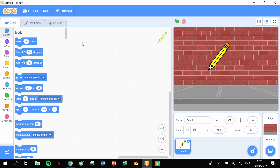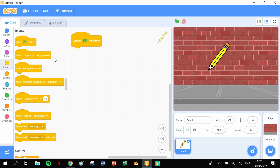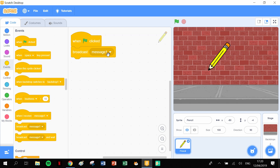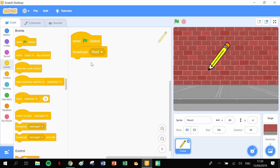This is going to be a roof, the body of the house, the door, and a window - split up into four different pieces of code. At the very beginning, when the green flag is clicked, we're going to use a broadcast straight away. Everything's going to be done in broadcasts. As soon as you click the green flag, we're going to broadcast - click on the little triangle, go to new message, and type in 'roof'. Roof is the first message.